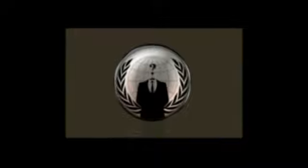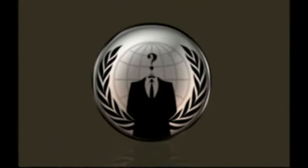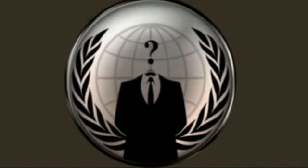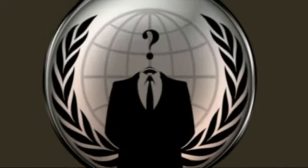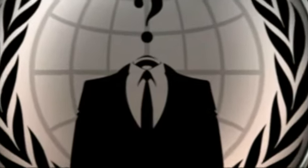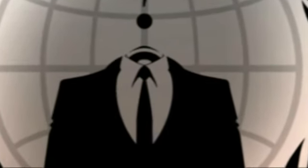The heroic fight with us. The honest support us. The corrupt fear us. For we are Anonymous. We are Legion. We do not forget. We do not forgive. Expect us to expose you.